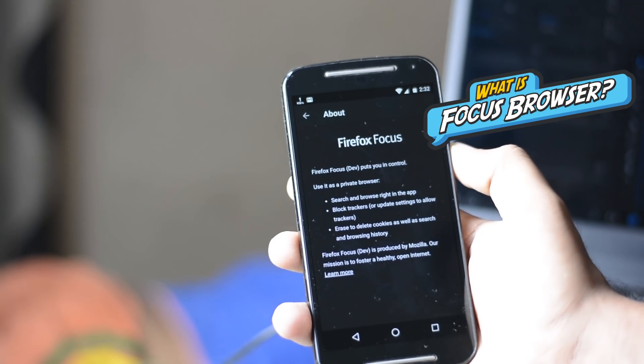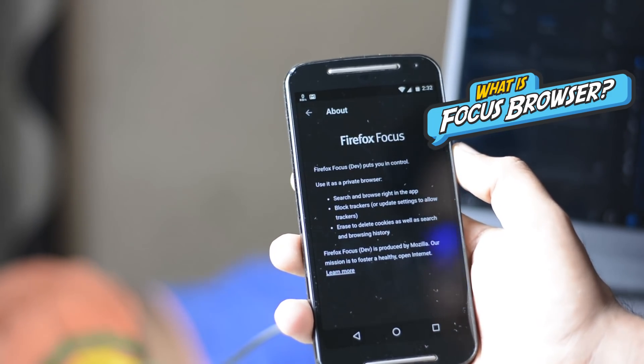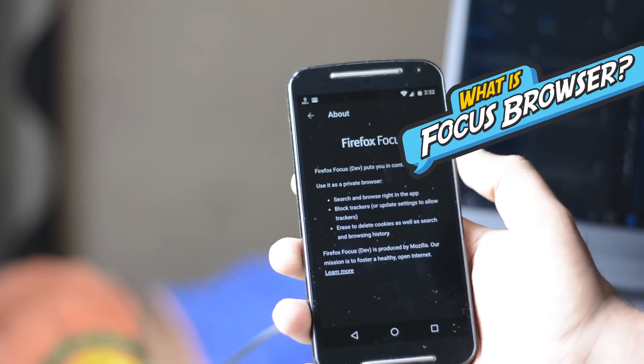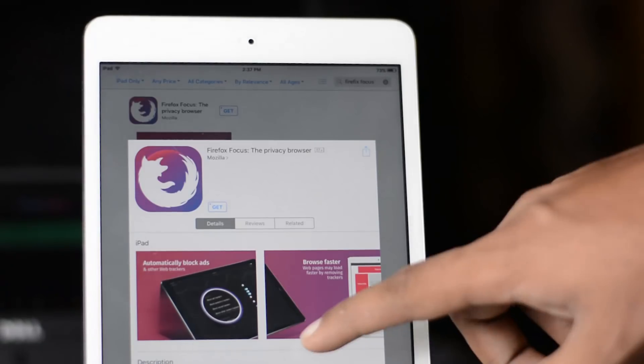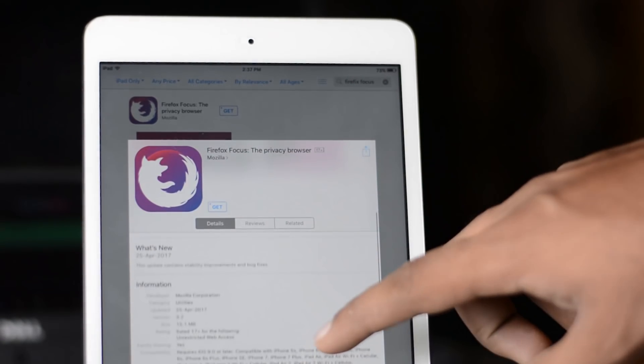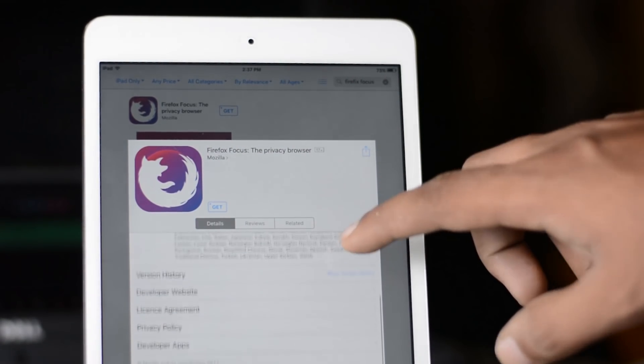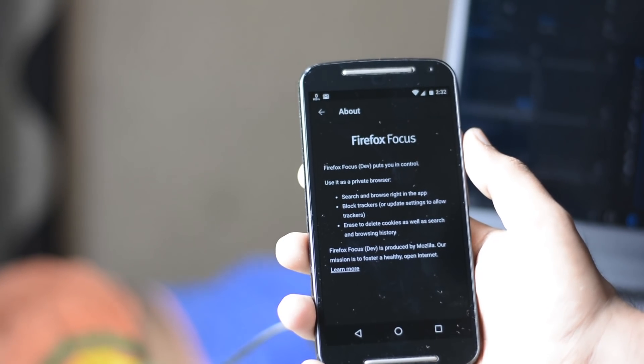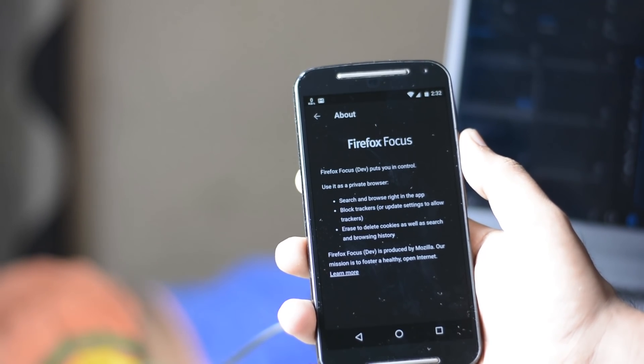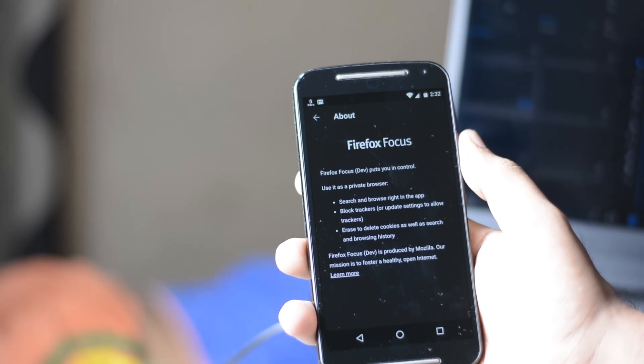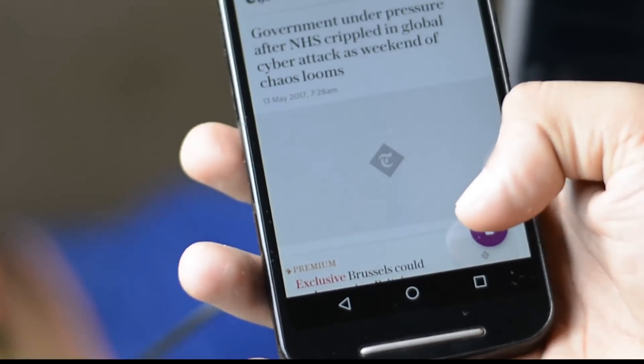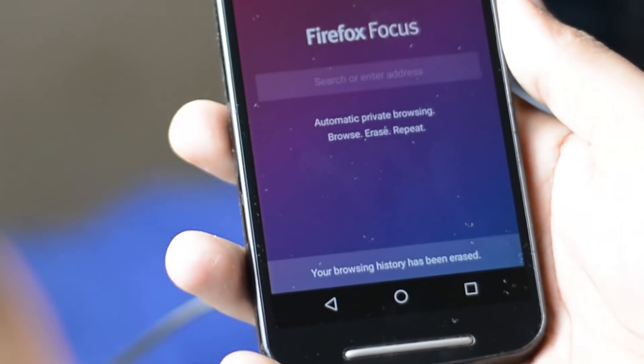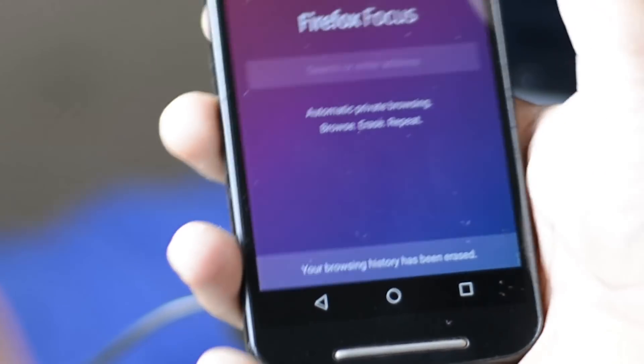The Firefox Focus Browser is a very simple yet very powerful web browsing app available for iOS devices and soon will be available for Android devices. With Focus you can browse with peace of mind, feeling confident that you can instantly erase your sessions with a single tap. Yes, no fancy menus needed.